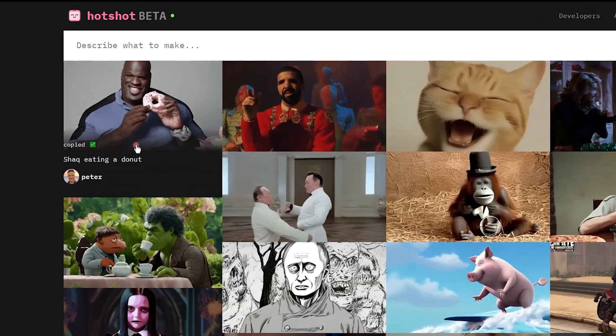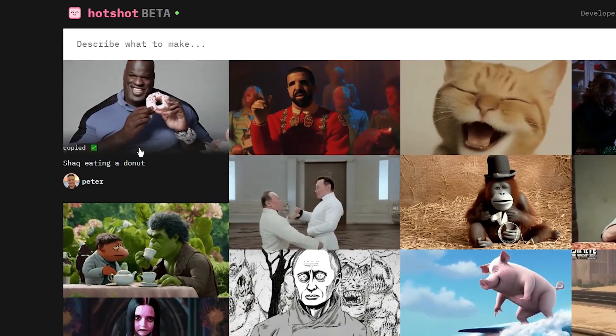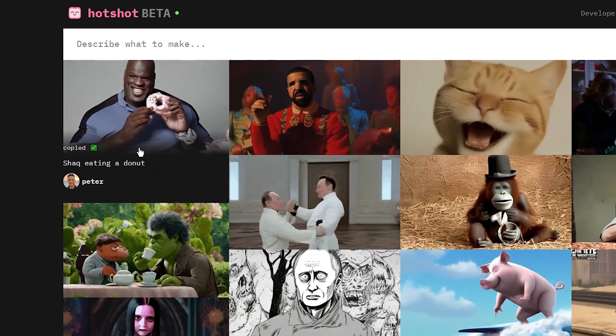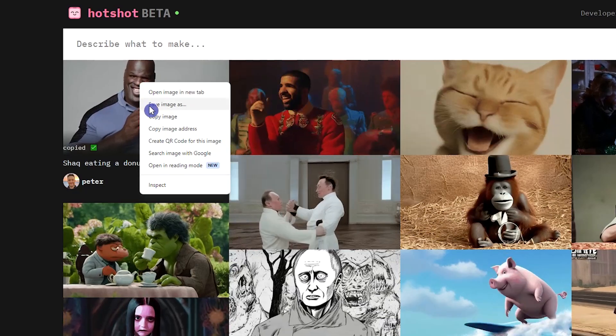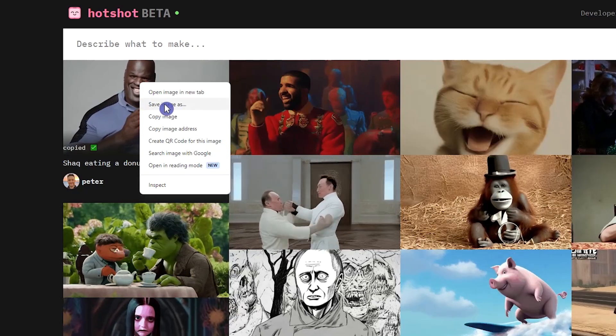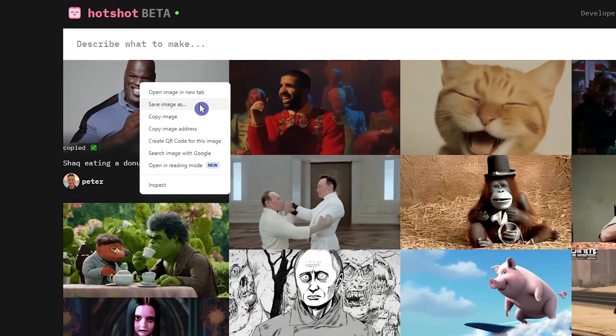If you click on the image, the image link will be copied and you can share it. If you want to save the GIF, right-click and select Save Image As.